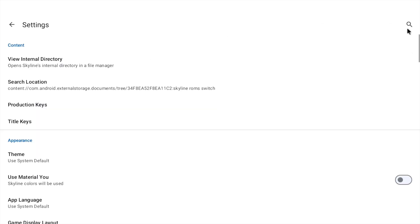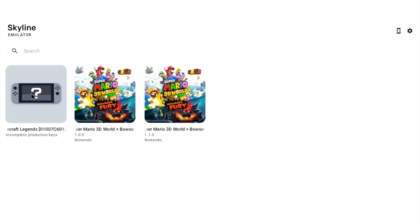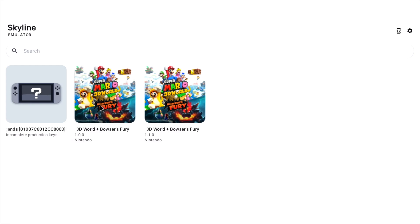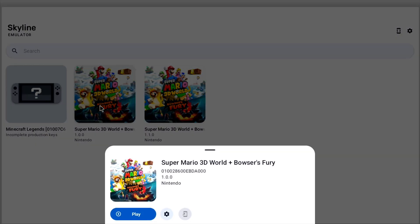If I go into production keys I did actually import some in for the version of Switch software that I have which is 16.0.0 but I still haven't got Minecraft to show up on here. So let's launch this one and hit play.